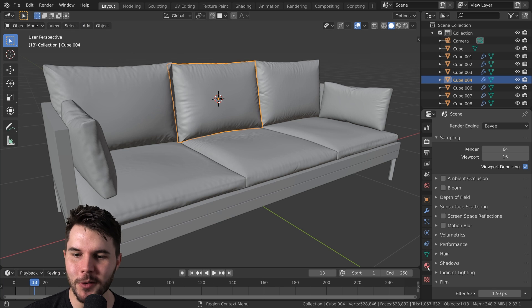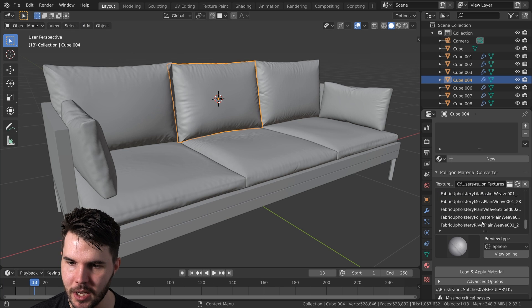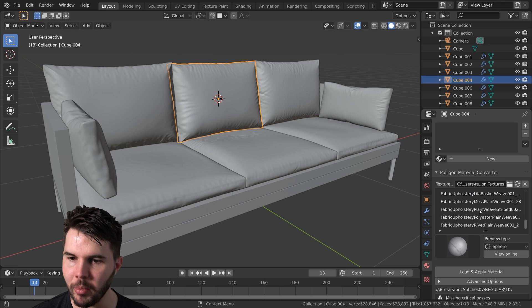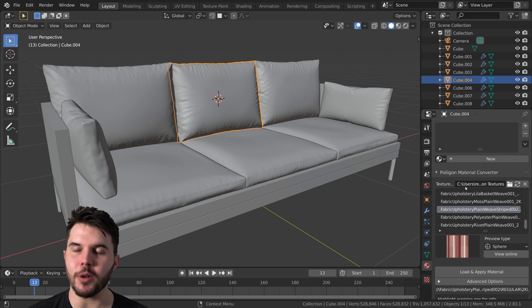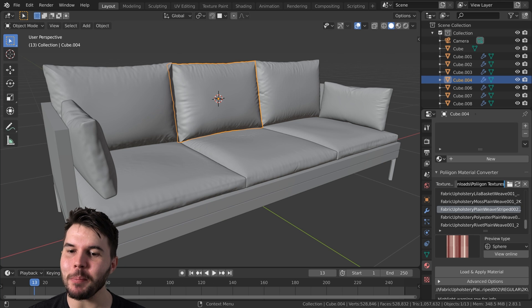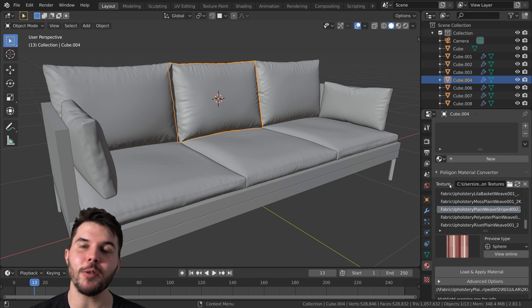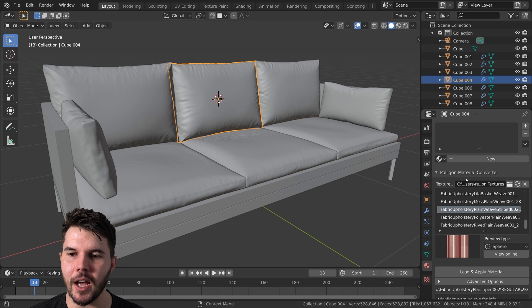Then when you go to your material settings down here, you'll see a whole bunch... oh no, sorry, you won't see that. You just have to paste in the place that you have saved, sorry, unzipped the zip file.